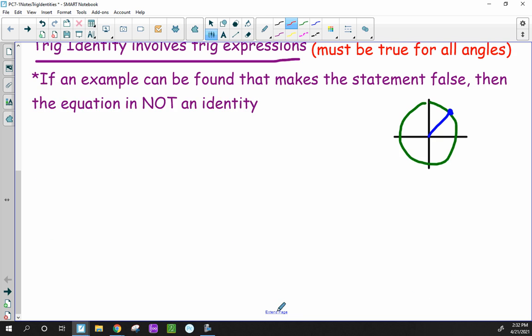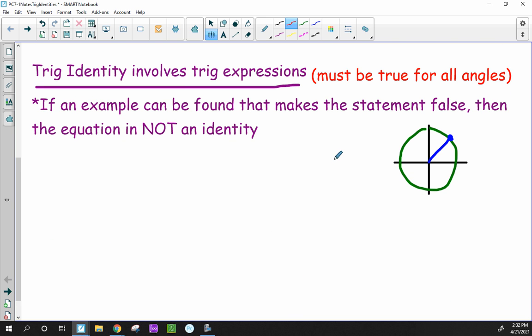Trig identities obviously involve trig expressions, but if it's a true identity it must be true for all angles. If you can find an example that makes the statement false, then the equation is not a true trig identity. It has to be true for every single angle — if you can come up with just one counterexample showing the statement is false, it's not a true identity.